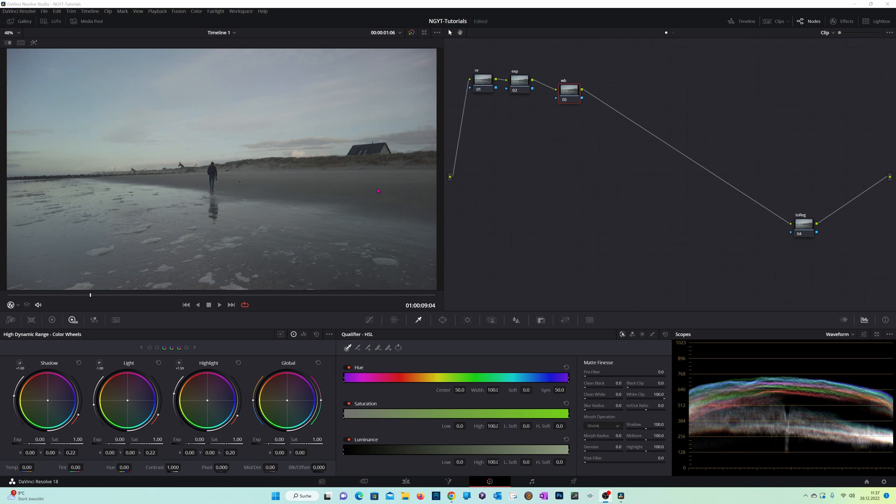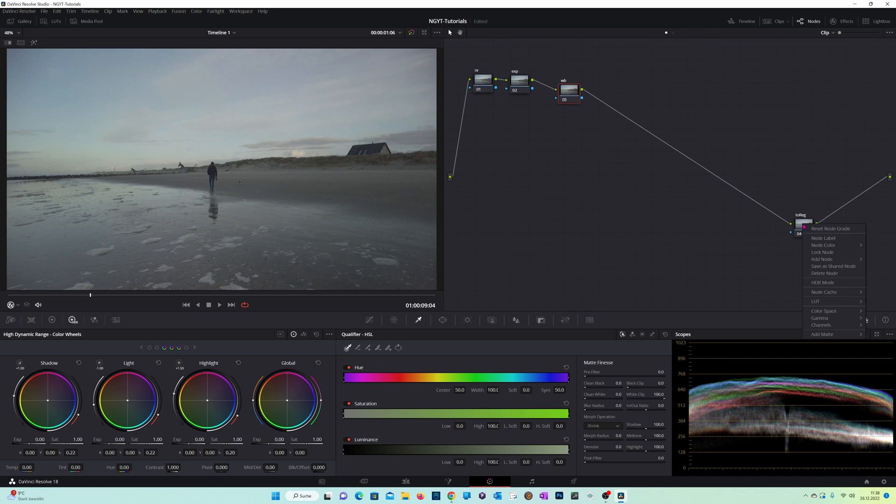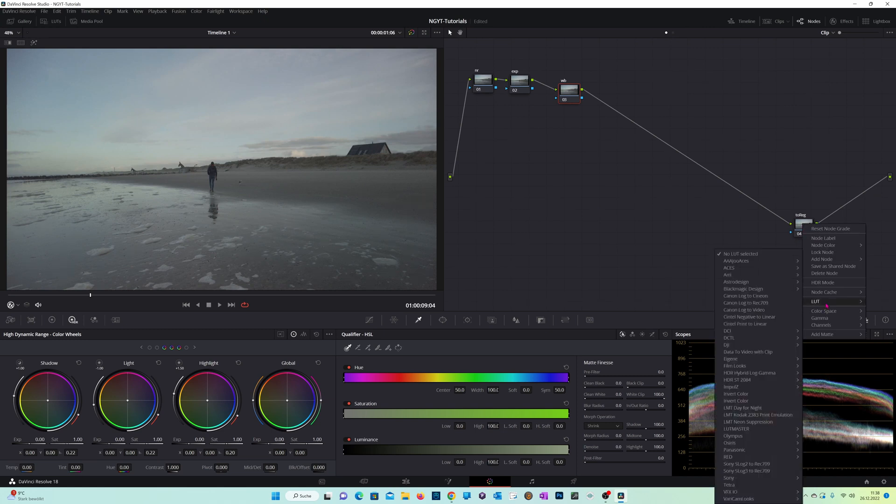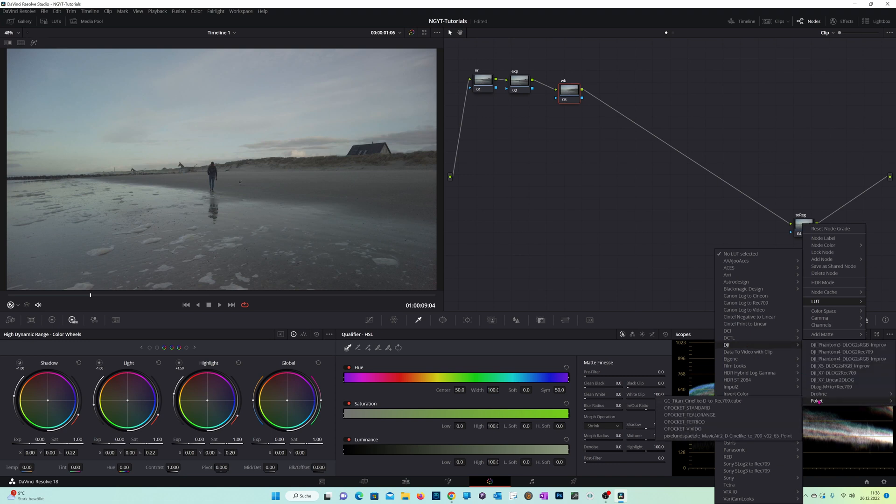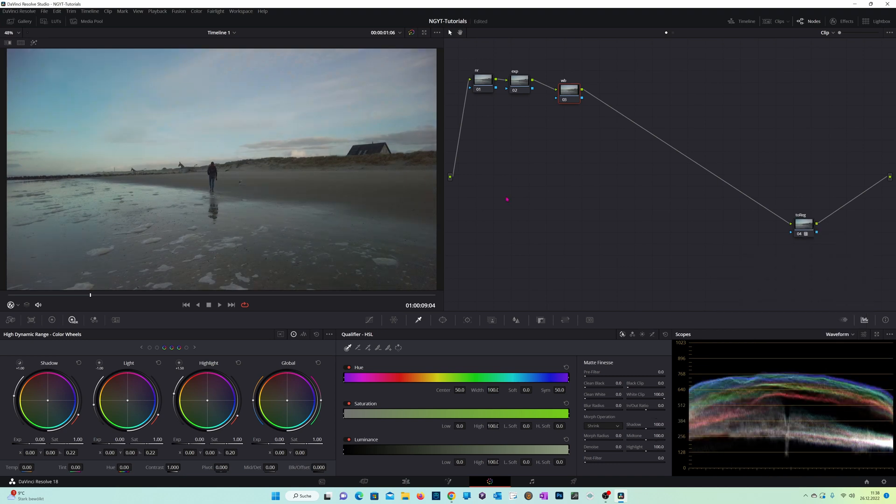It's a Pocket 2 shot, so first of all, let's bring it into Rec 709 by using the conversion LUT: DJI Pocket 2 Rec 709.